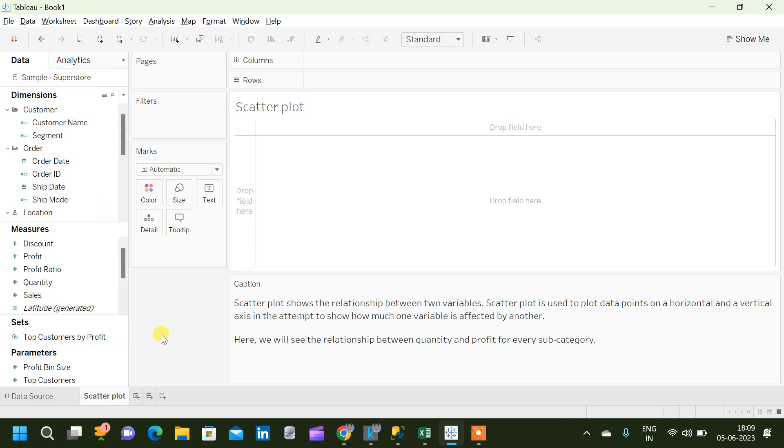In this video, we will see how to create a scatter plot in Tableau.